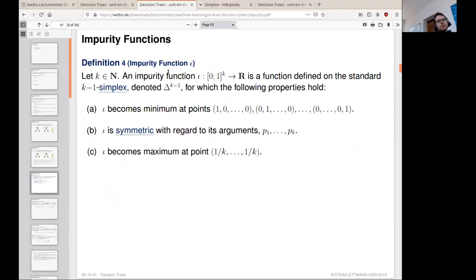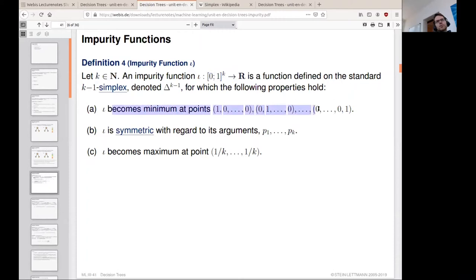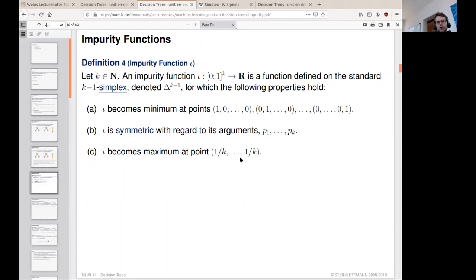This definition is just a generic definition of a function which we call an impurity function. You can define any other function you want, but it will not be an impurity function if it does not fulfill these three properties. What we are doing here is an axiomatic definition — these are our axioms that we desire to be true for a function to be called an impurity function.